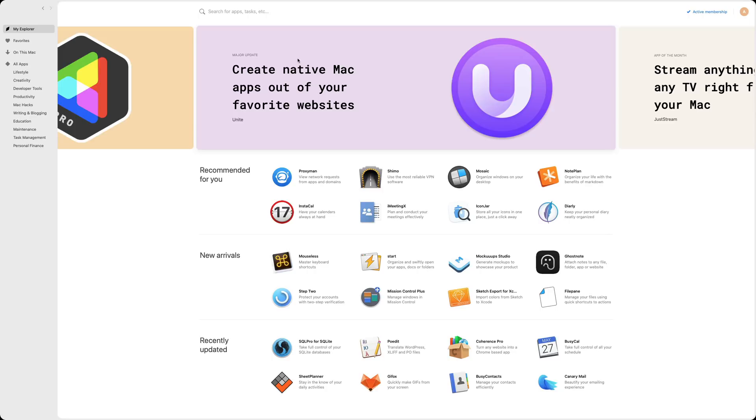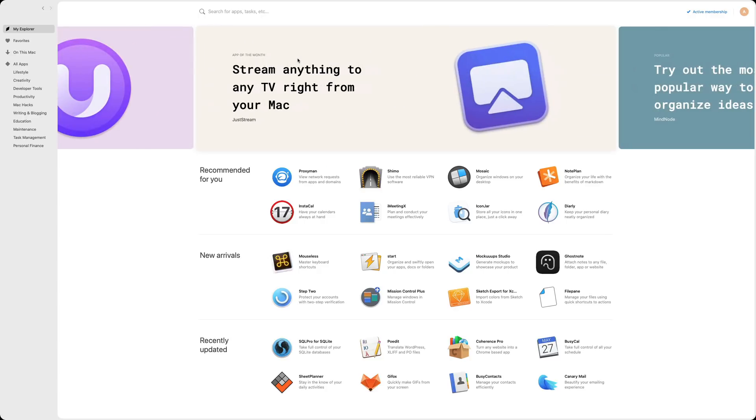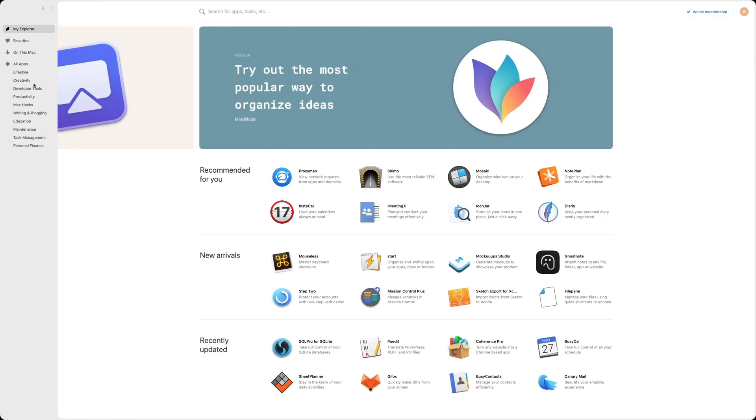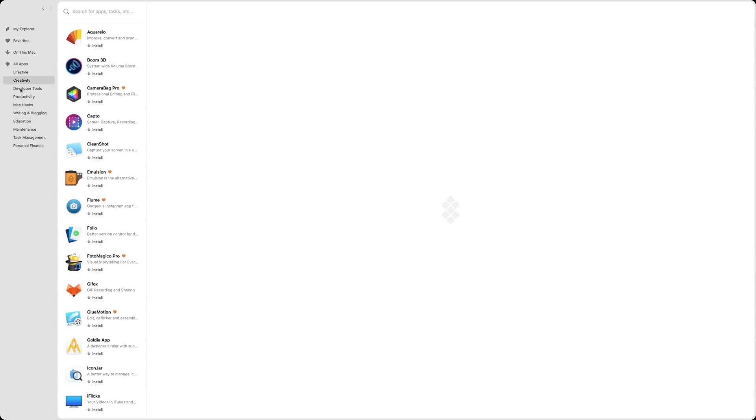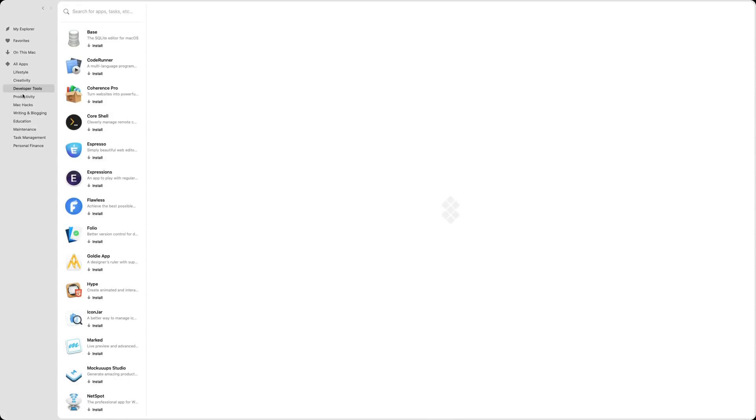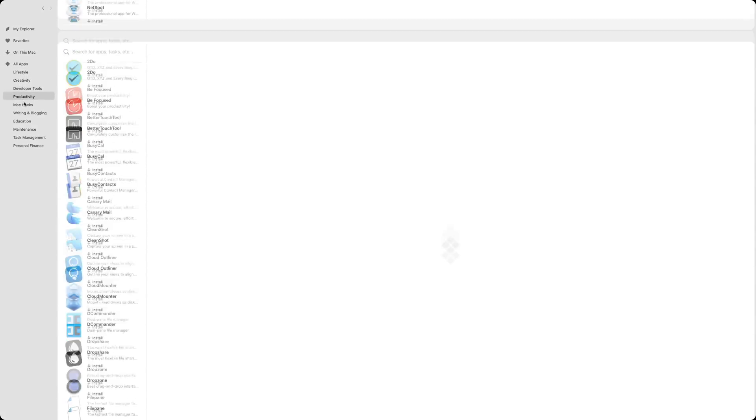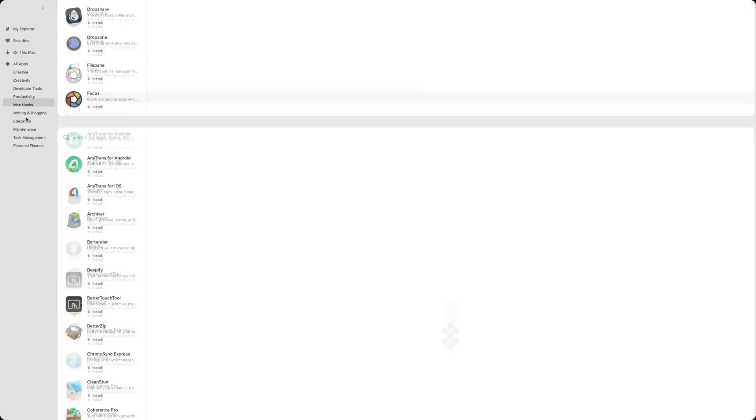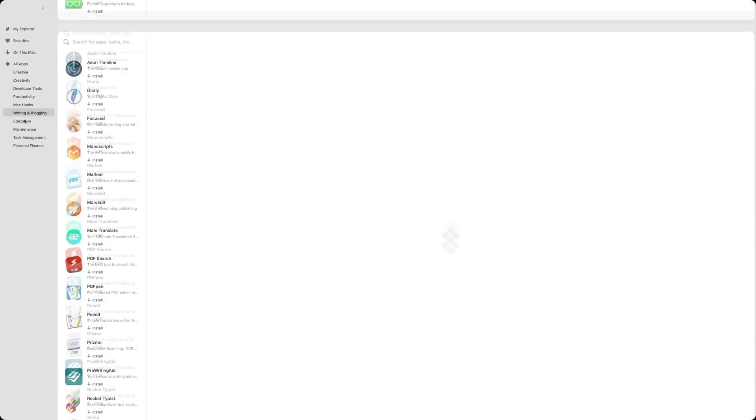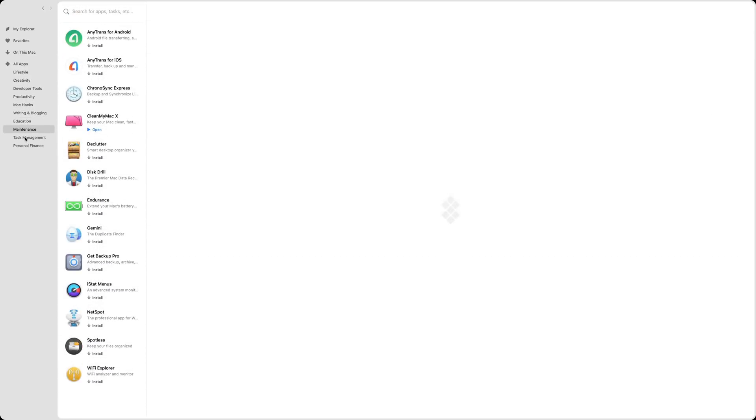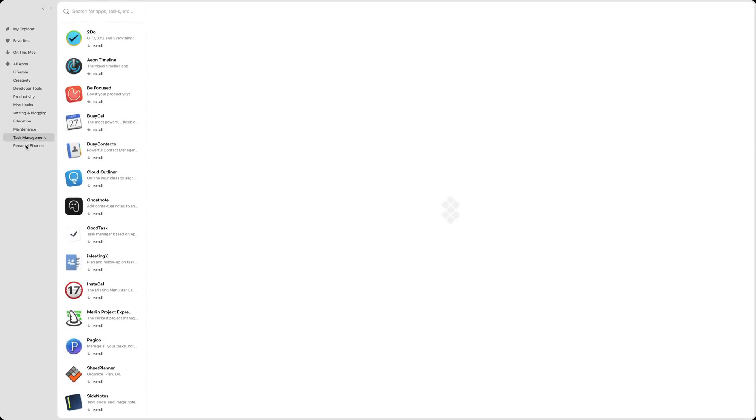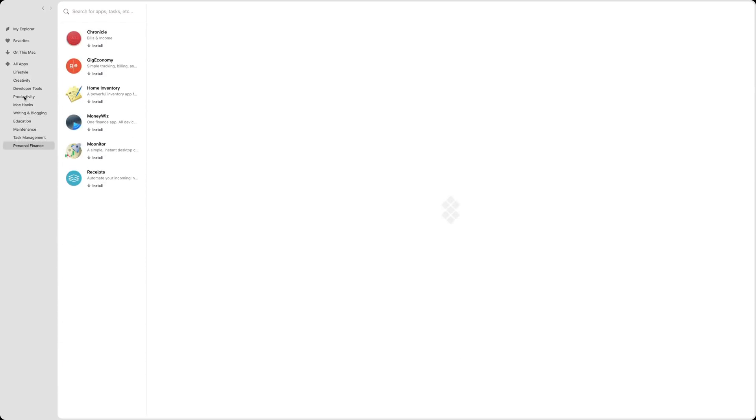I check cause my son is going to school for journalism and I check some, you know, journalism read screenplay app stuff like that. I was looking to have stuff like that. They have all types of apps to keep your Mac running well. Over here, you could see they have lifestyle, creativity, they have developer tools, productivity, Mac hacks, writing and blogging, education, maintenance, task management, and personal finance. So I think it's pretty cool.